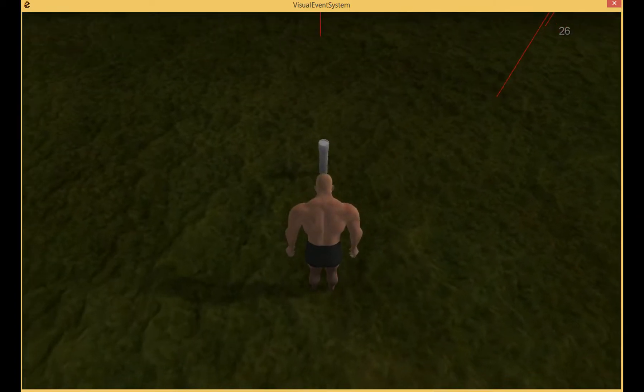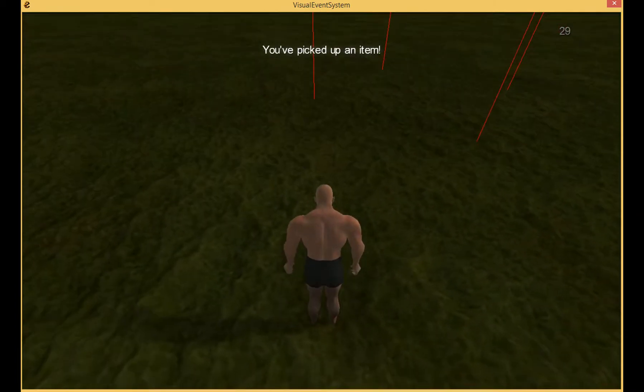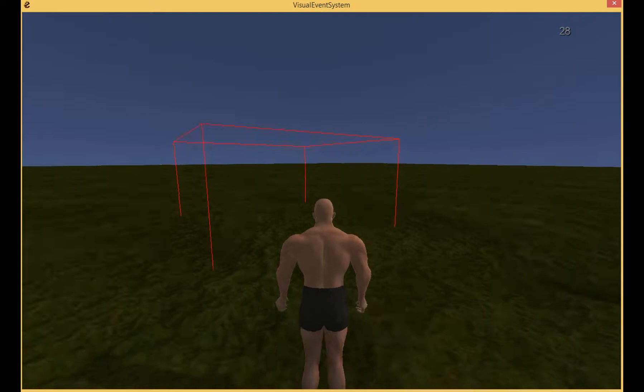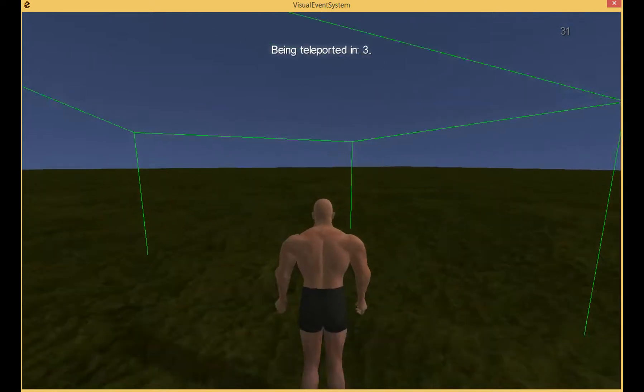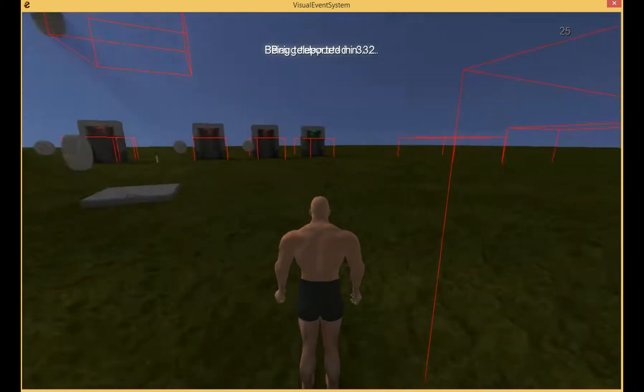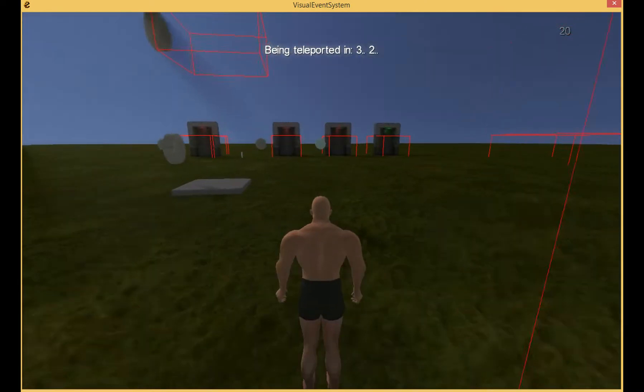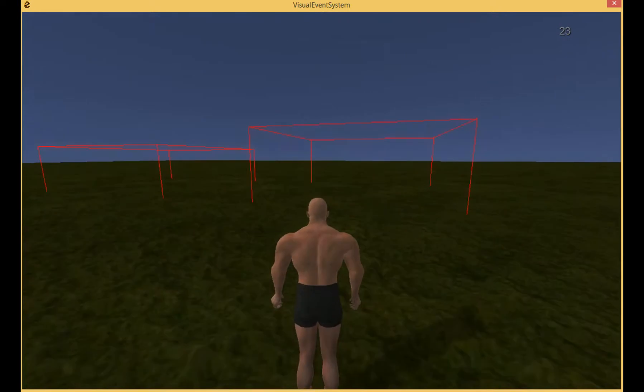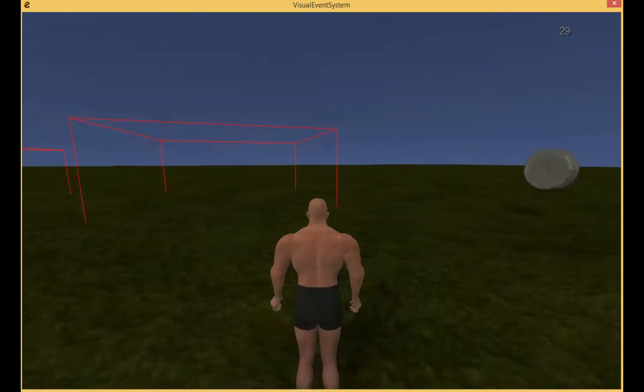He's picking up an item, you've picked up an item. Teleporting the player back to where he came from. And there you are.